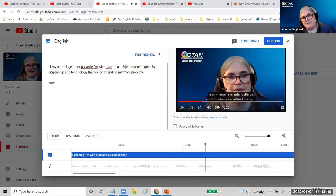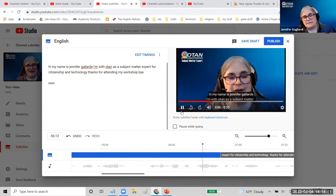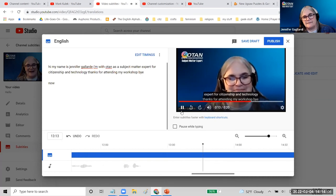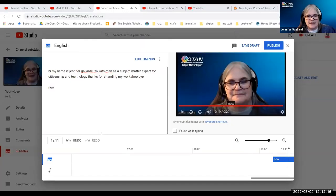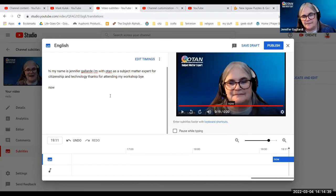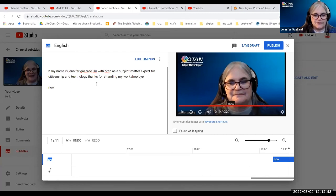So if you can see this, my name is not even close to what YouTube heard. This is what YouTube hears — this is what the auto-generated captions produce. I'm going to want to correct that: OTAN as a subject matter expert for citizenship and technology. Thanks for attending my workshop. Bye-bye. So now what I'm going to do is show how I can edit this. Do I want to edit the timings? I need to adjust this. What I can do now is copy and paste the transcript into a text file and create it that way. However, this is what I'm going to do.